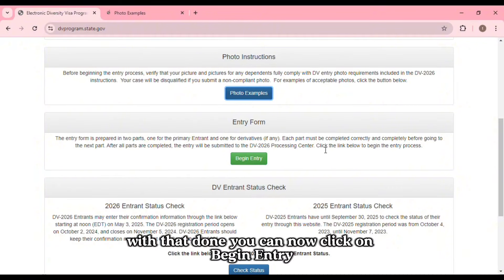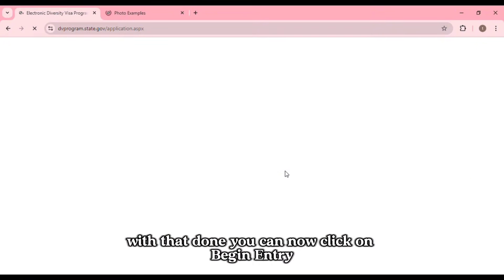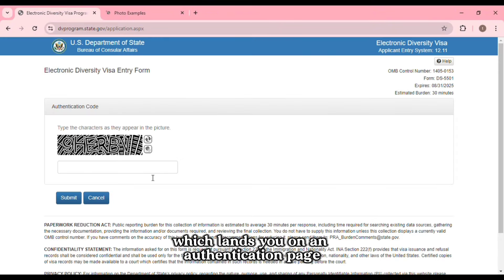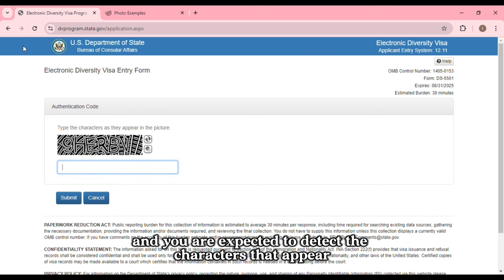With that done, you can now click on Begin Entry, which lands you on an authentication page, and you are expected to type the characters that appear.